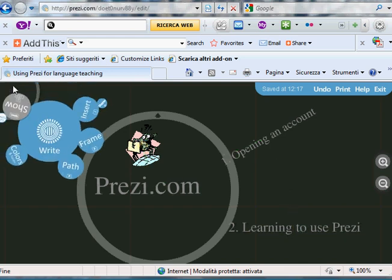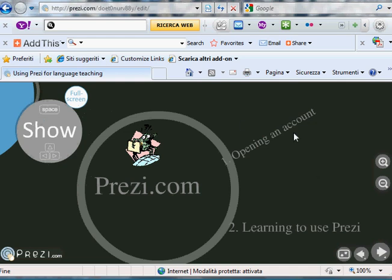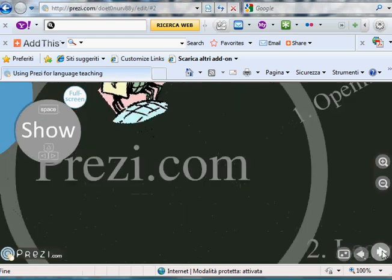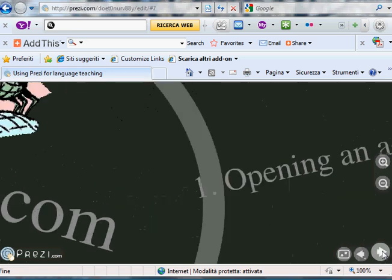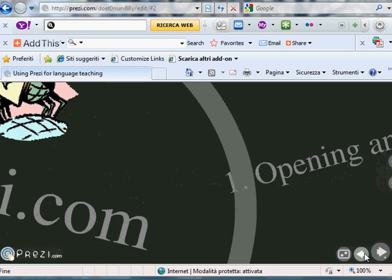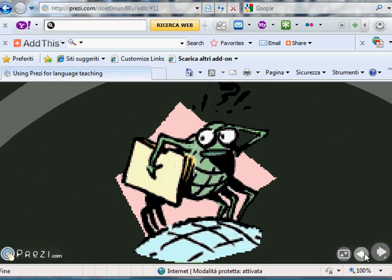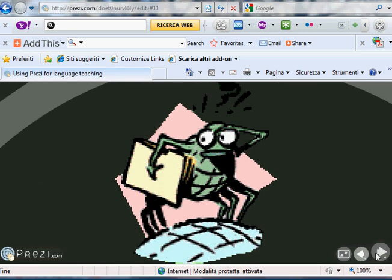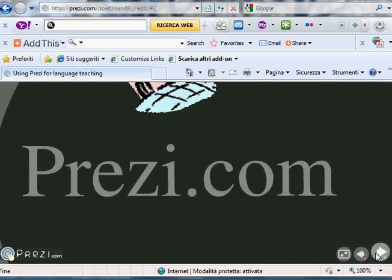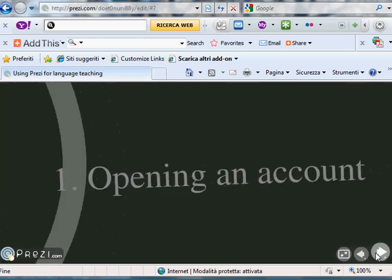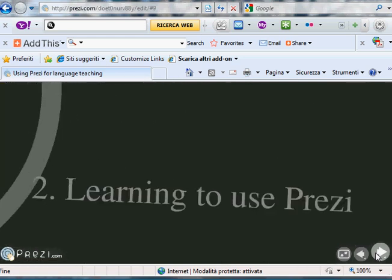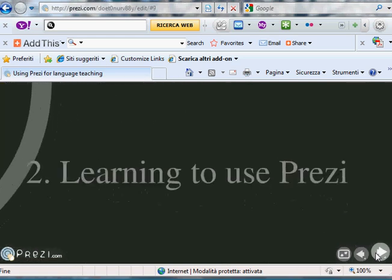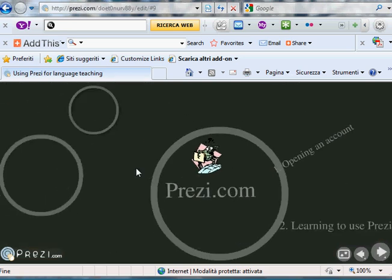So let's have a look at that. To do that, we need to go back to show. And then we can use these arrows here. This tells me this is what I see. This is the first thing. This is the second. The third. And the fourth. Okay. I quite like that. So I'm going to save it.